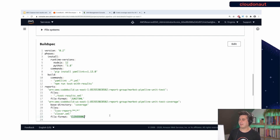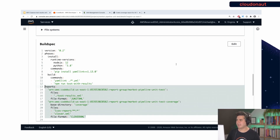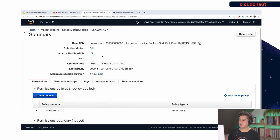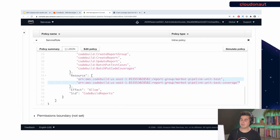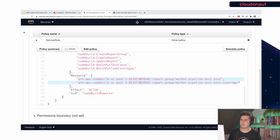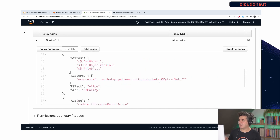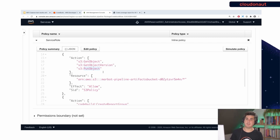If you already use CodeBuild, all you need to add is the report section. You also need to make sure the IAM role attached to your CodeBuild project has certain permissions: CreateReportGroup, CreateReport, UpdateReport, BatchPutTestCases, and BatchPutCodeCoverages. You can apply resource-level constraints to limit these only to your specific report groups, which is nice from a security perspective. If you also want to upload files to S3 you need PutObject permission on the configured S3 bucket.